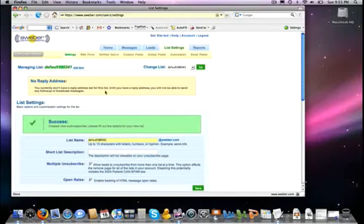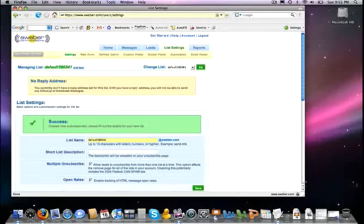Now first of all I want to show you here this orange message box. This is kind of like an error box. AWeber is going to continue to show you different informational boxes like that until you have fulfilled all the minimum requirements that they have for a list. So you want to make sure that you read those and do all the steps.